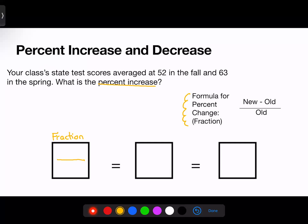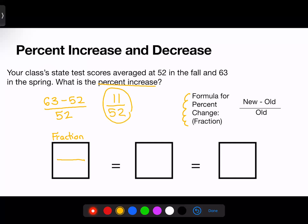Let's plug our numbers in. We have our new score of 63, and we subtract our old score of 52, then put that over the old score of 52. When we do 63 minus 52, we get 11, so our fraction is 11/52. Now that I have my fraction, I convert it to a decimal by typing 11 divided by 52 into the calculator, which gives me 0.211.